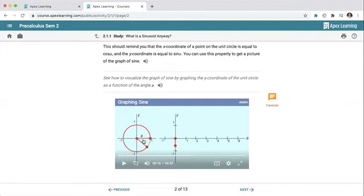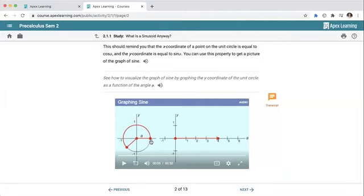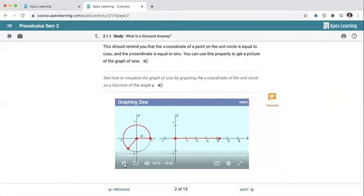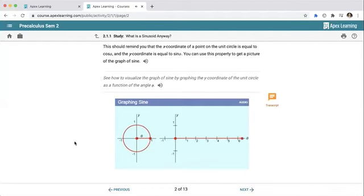Our x-values are our values of theta, so as the point travels around the circle we're traveling through theta. One whole rotation gets us to 2π. The vertical values of the graph denote the vertical placement of the point on the circle — in other words, the y-coordinates. Take a look at the shape of the graph as it's generated from this definition.